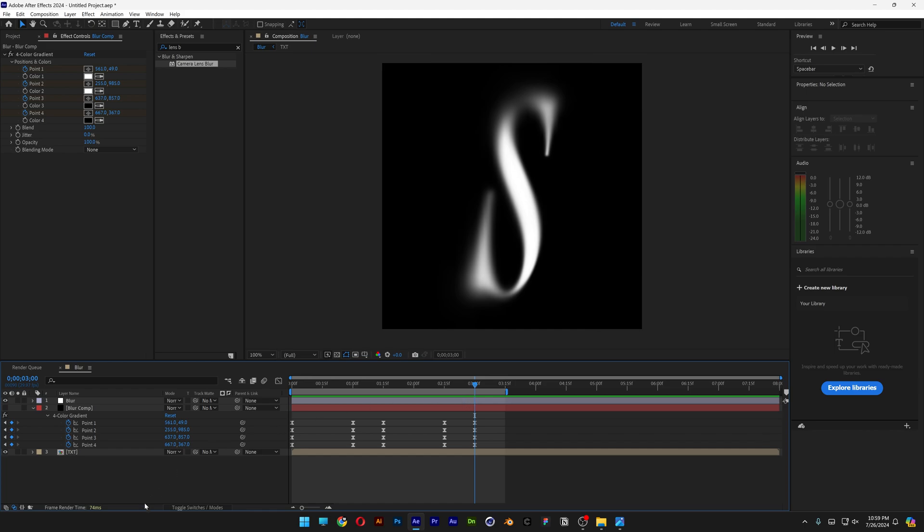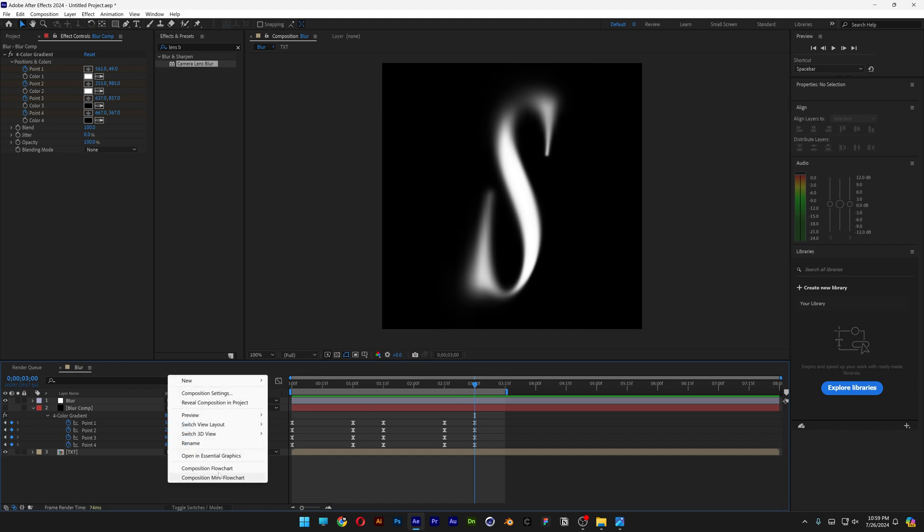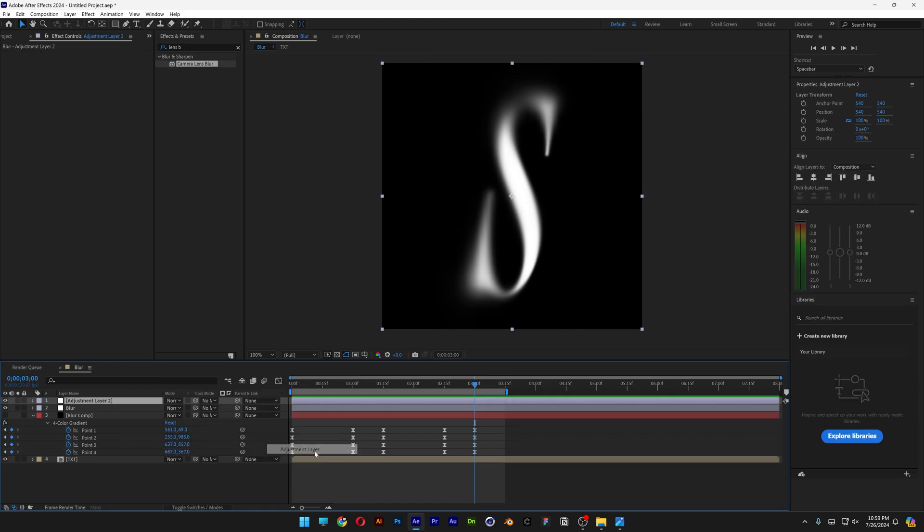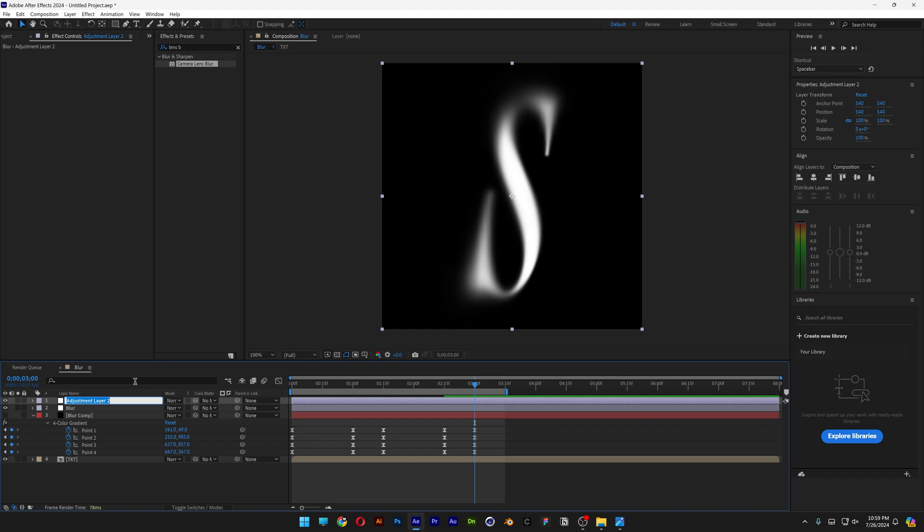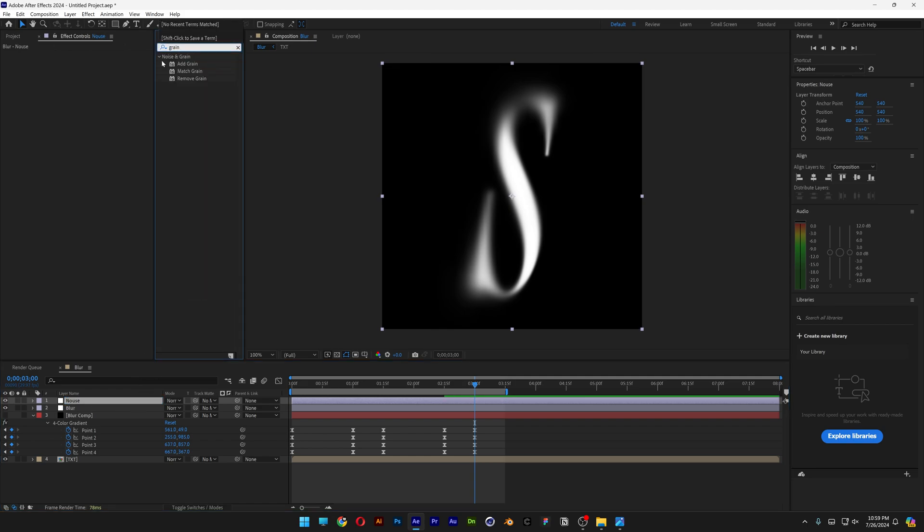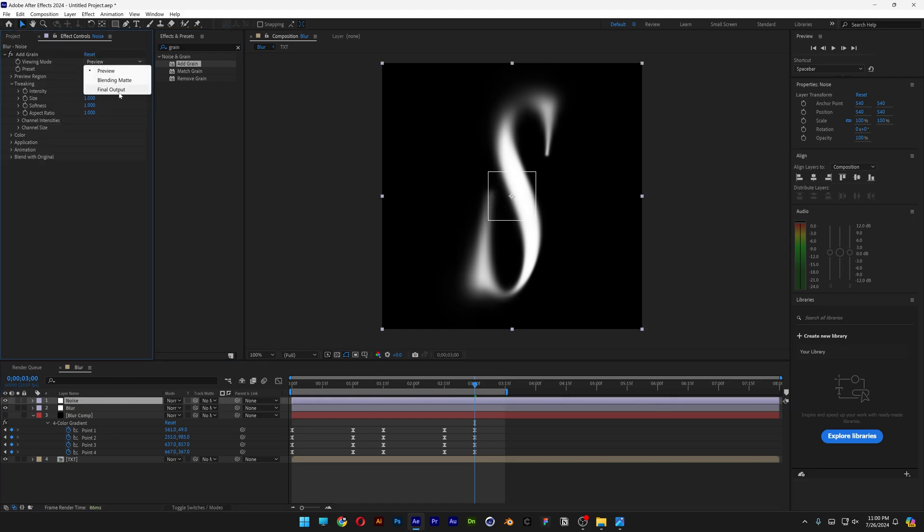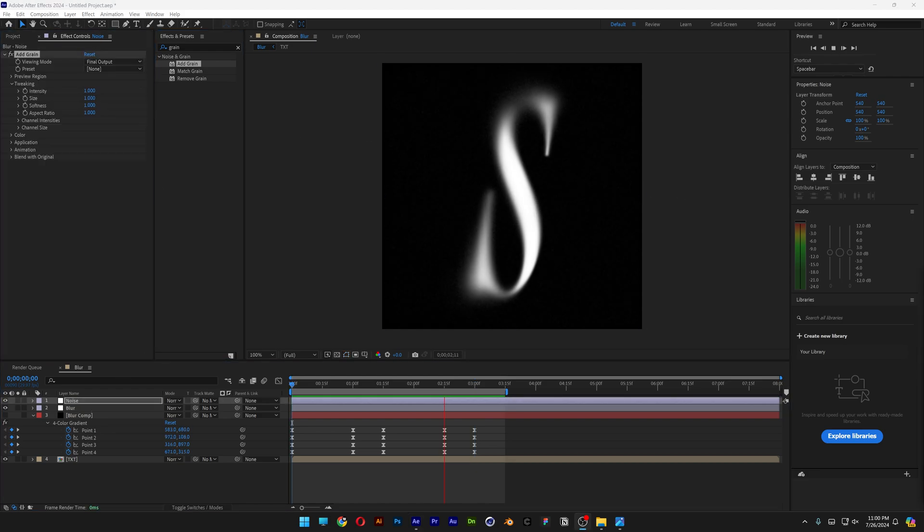And now but at least we're going to make some noise. Right click here, New, Adjustment. Right click Rename, Noise. Let's go to the effects and presets, type in Grain. Drag and drop add Grain on the noise. And here let's go to Preview and change it to Final Output.